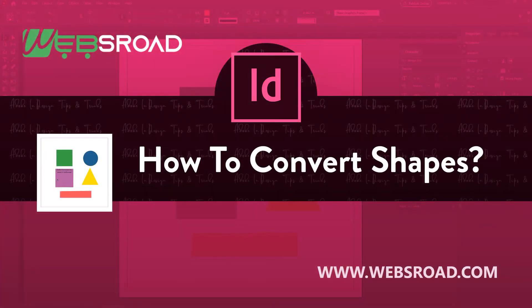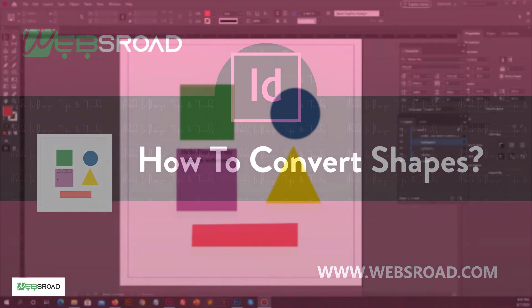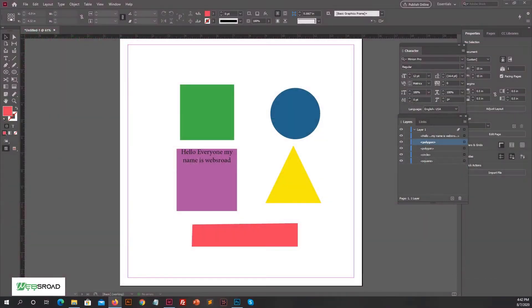Hello everyone, my name is Websroad and I will guide you about how to convert shapes in Adobe InDesign. It's very easy. If you like my video, please like and subscribe my channel and press the bell icon for more videos and updates.